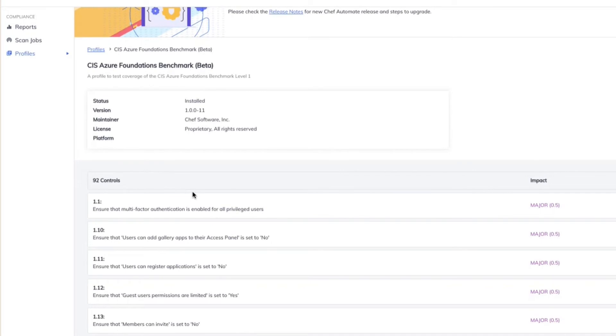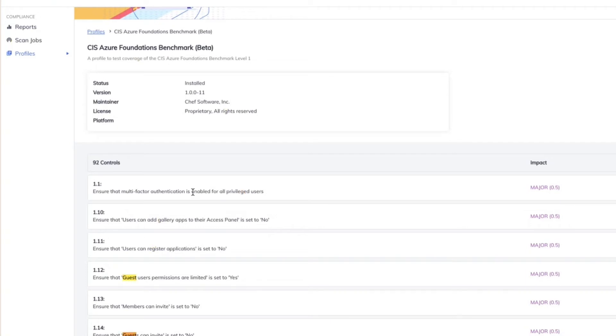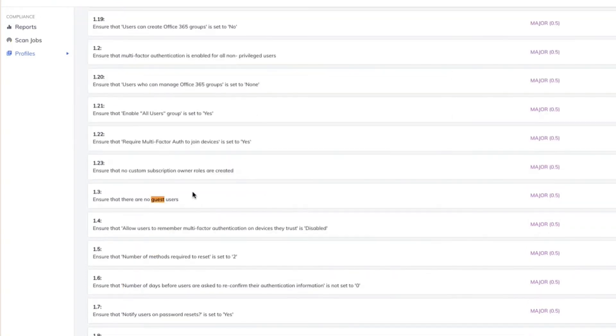So just so I'm clear, we're not just looking at the system here. This is you looking at my Azure configuration around like user access management or network roles, right? Yes, that's right, Michelle.